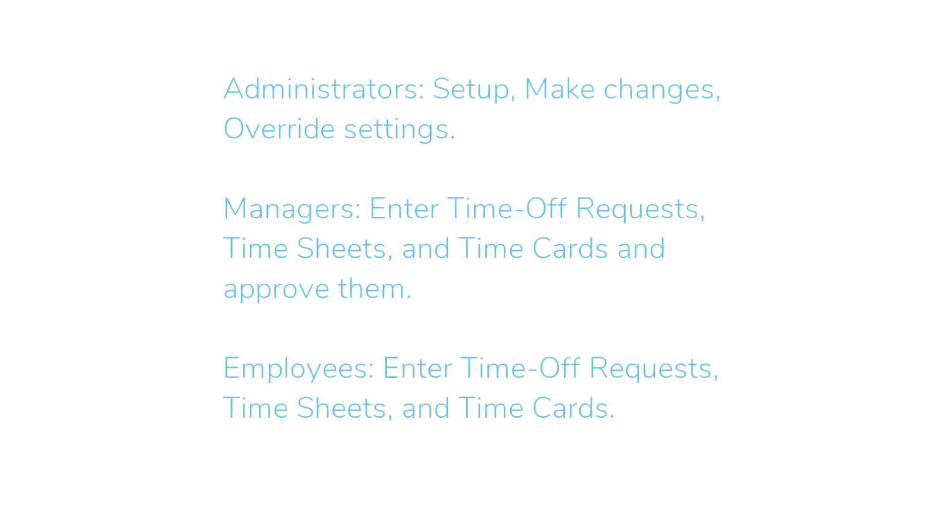Administrators set up and make changes to the account and are able to override any settings. The only thing they can't do is enter time off requests or create time cards or timesheets for themselves.